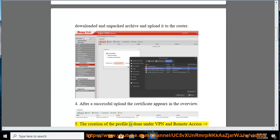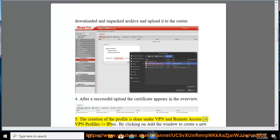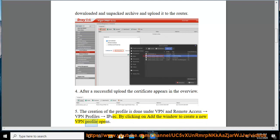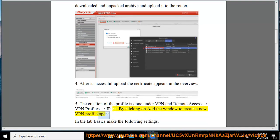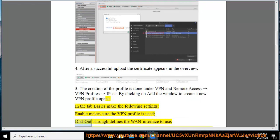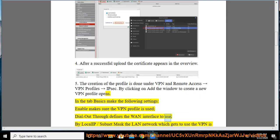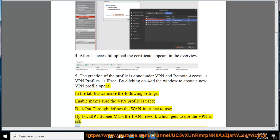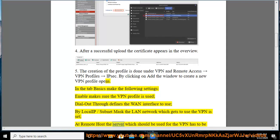Step 5: The creation of the profile is done under VPN and remote access rightward arrow VPN profiles rightward arrow IPsec. By clicking on add the window to create a new VPN profile opens. In the tab basics make the following settings: enable makes sure the VPN profile is used, dial out through defines the WAN interface to use, by local IP slash subnet mask the LAN network which gets to use the VPN is set, at remote host the server which should be used for the VPN has to be entered.